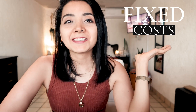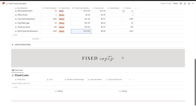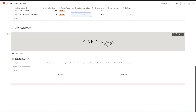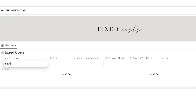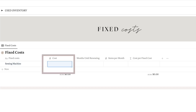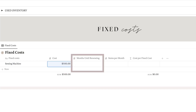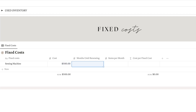Next you can move to the fixed cost section. These are the necessary expenses that you have to pay in your business regardless of whether you are making one or twenty thousand pieces per month. Here you can add things like the tools and machinery you use, such as a sewing machine. Then in the next column, input how much it costs you, and after that, estimate how many months it will last until you need a new one. For example, a sewing machine could last 10 years, which is 120 months.